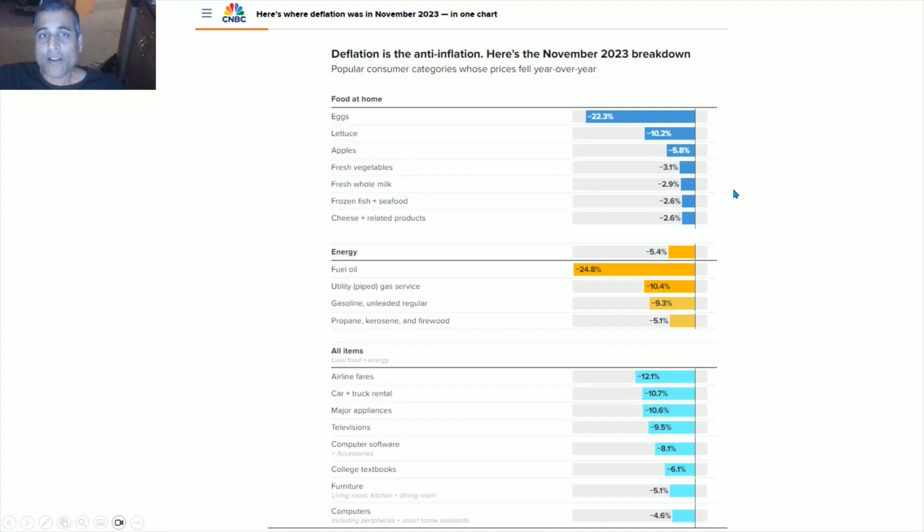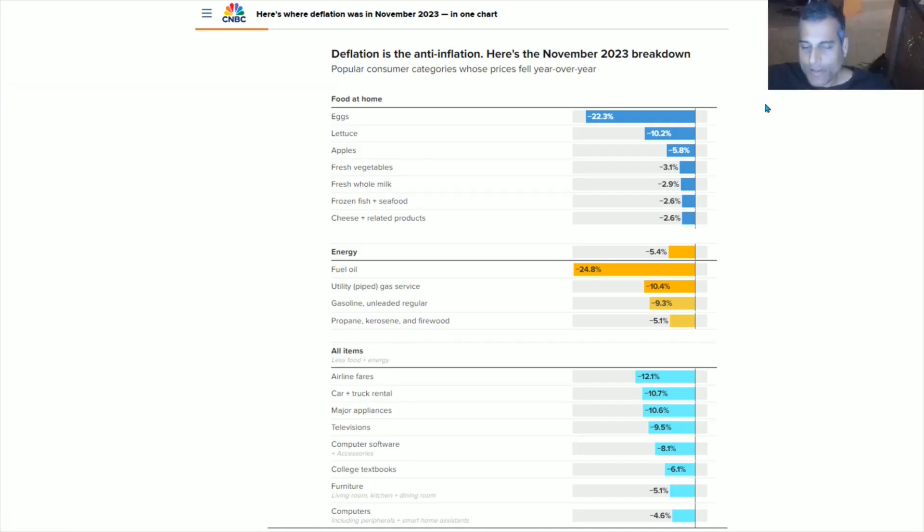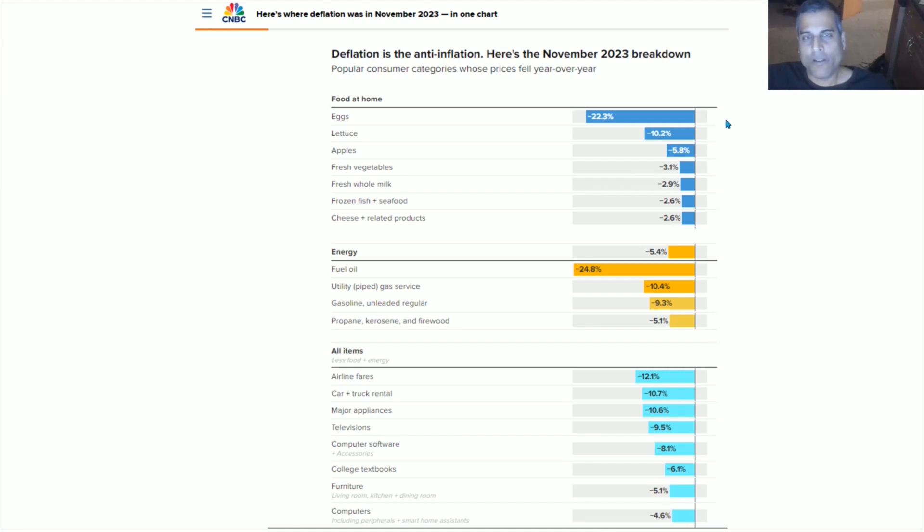Now, if you look at sectors, because many people like to debate by anecdote, in the November 2023 breakdown, CNBC has produced this type of sector-based measurement. Look at what has fallen in price, which is deflation.